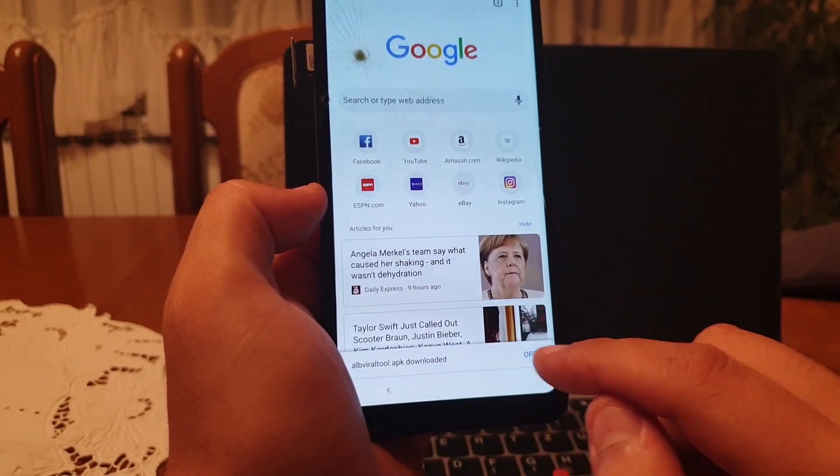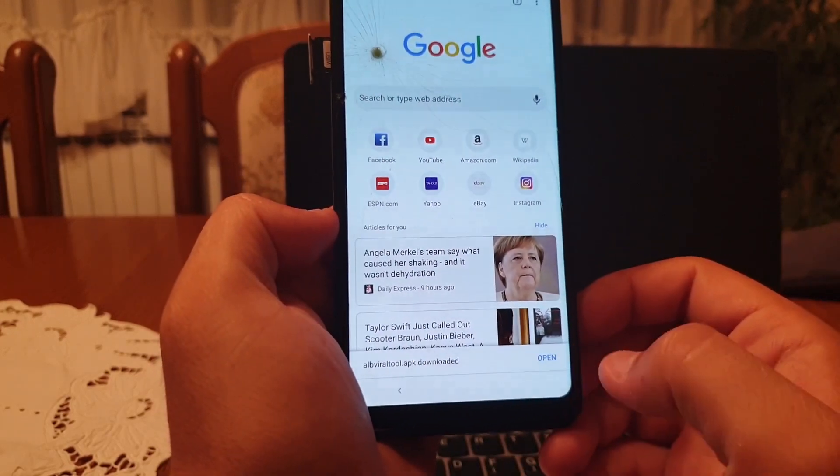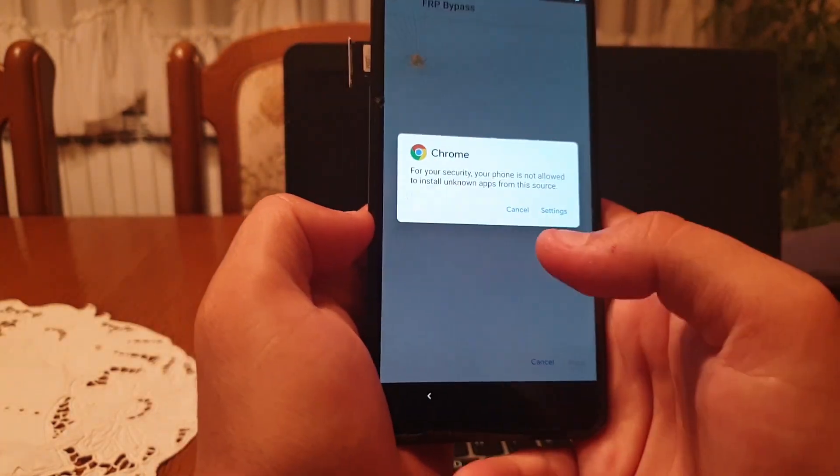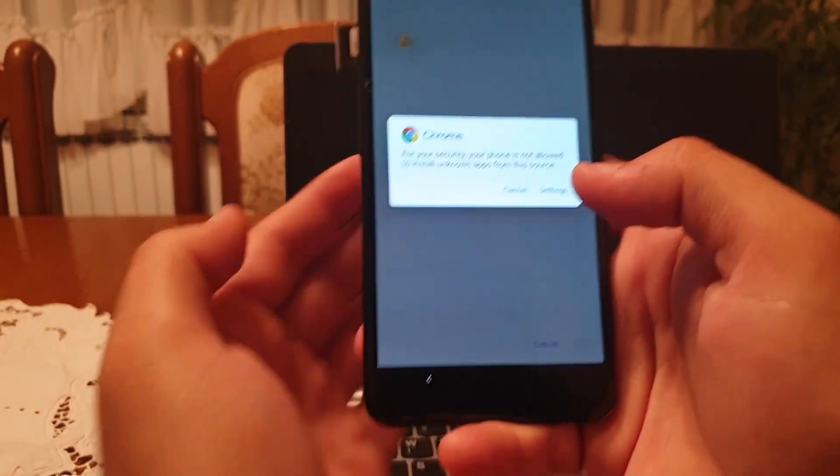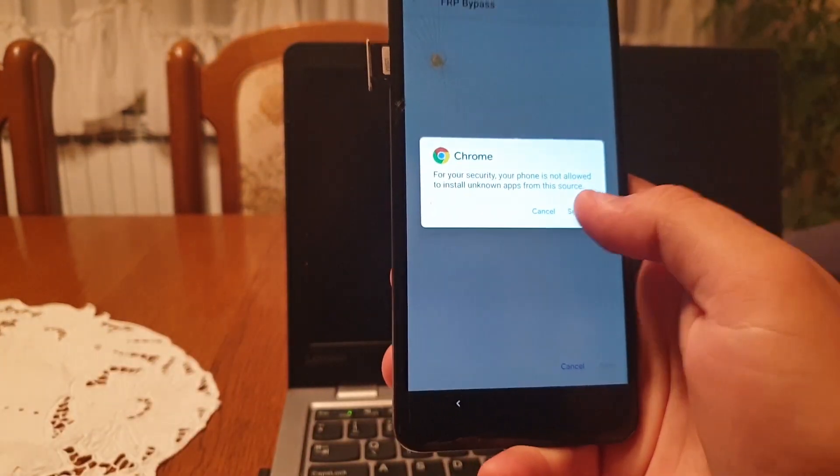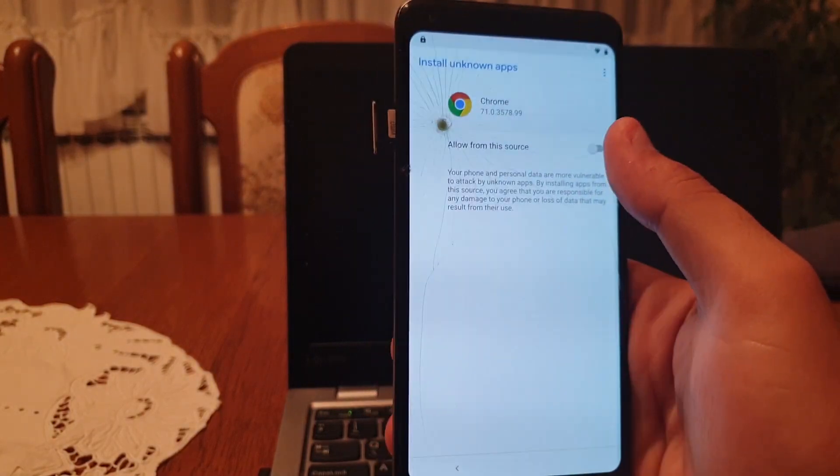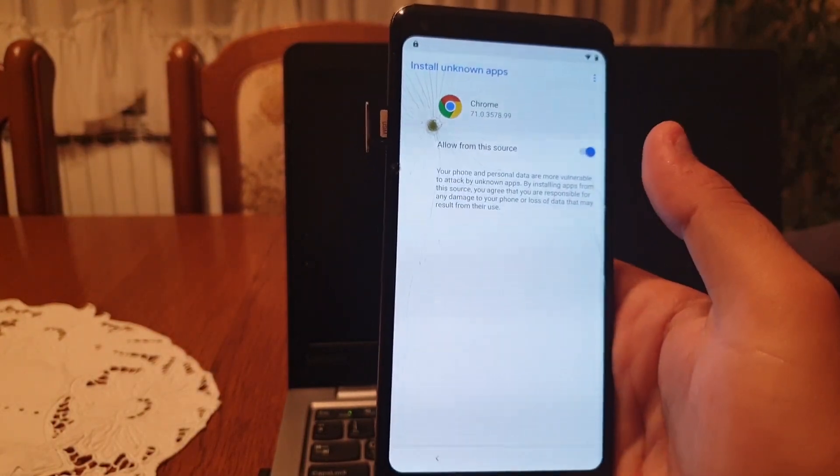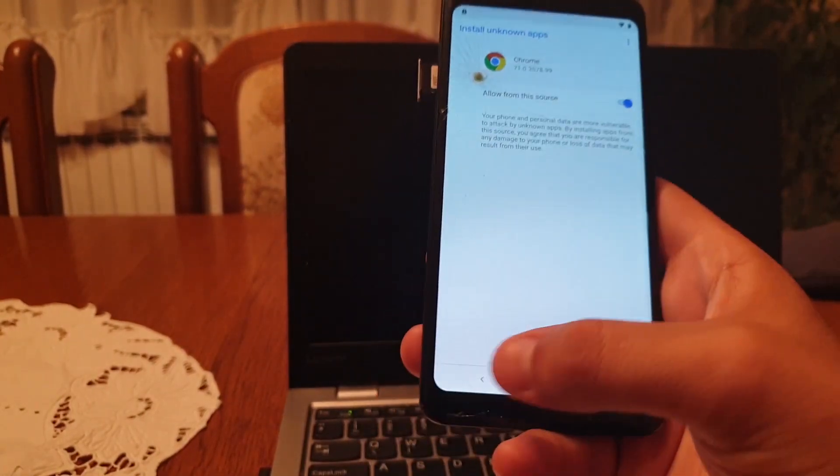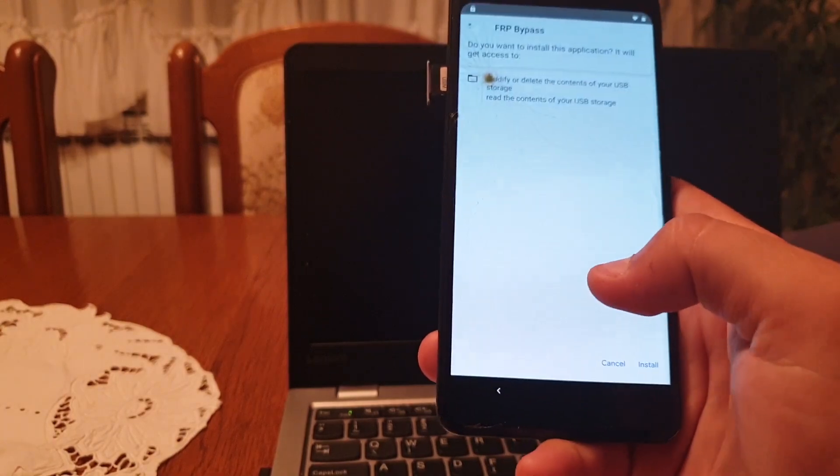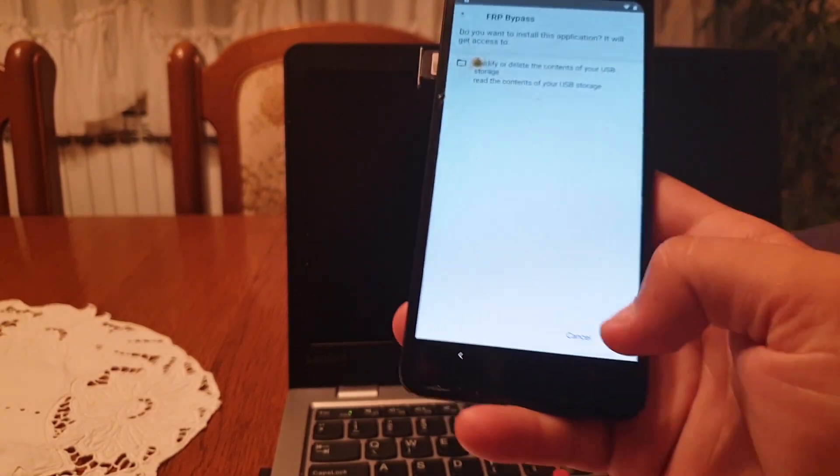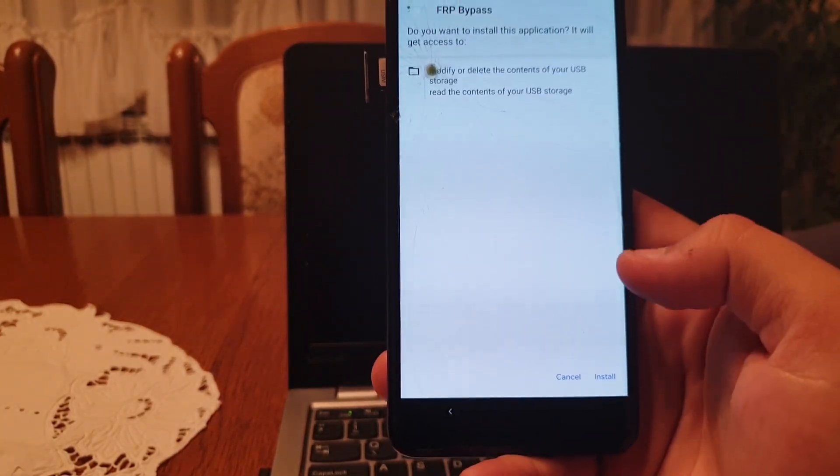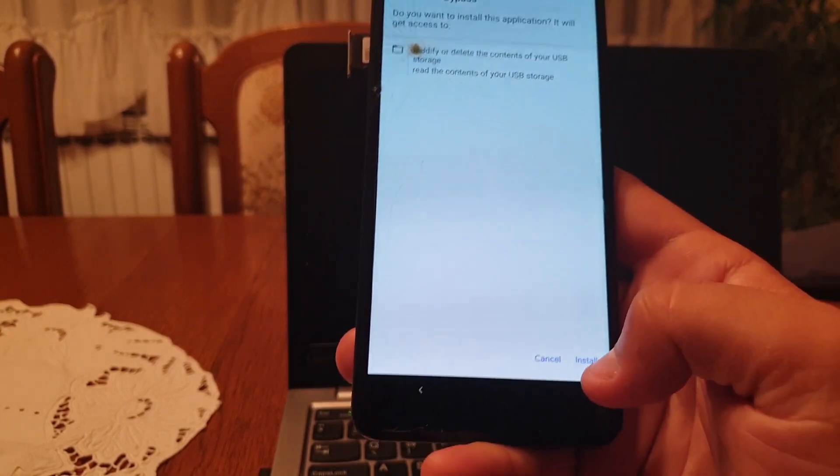As you can see, our application is downloading. When it's downloaded, click on open, give access to Chrome, allow from this source, and click back. Now to finish up the installation, click on install.